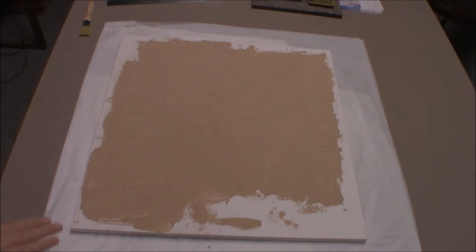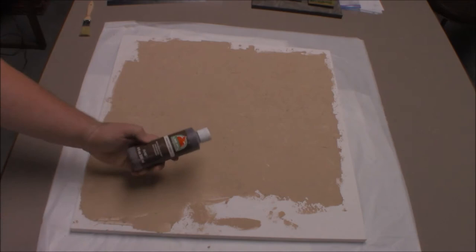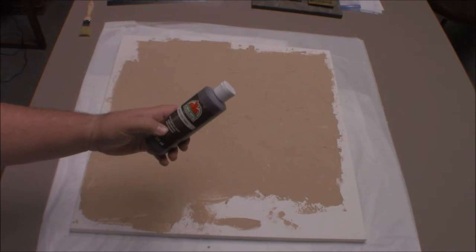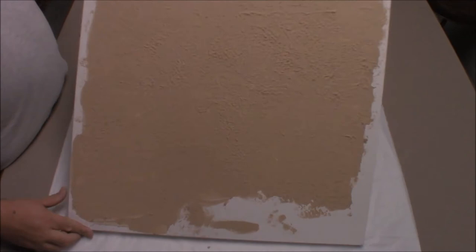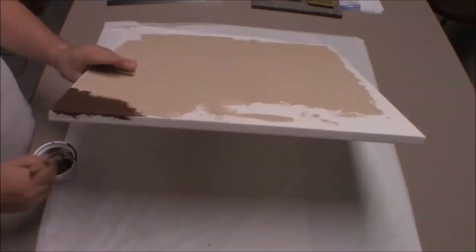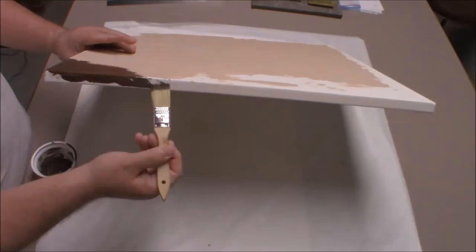So my spackle mix has dried. I'm going to paint this now. I've got this craft paint from Walmart. It's Apple Barrel acrylic paint. I'm using Burnt Umber, which is just a dark brown. I'm going to go over this whole canvas, paint it all, get a good solid coat on there, and then I'll dry brush.